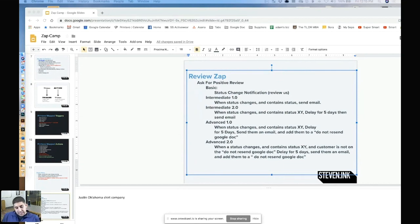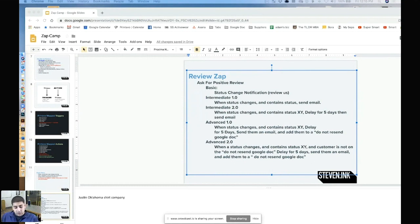When we're building Zaps, it's basically learning to be slightly like an engineer and learning how to code a little bit.